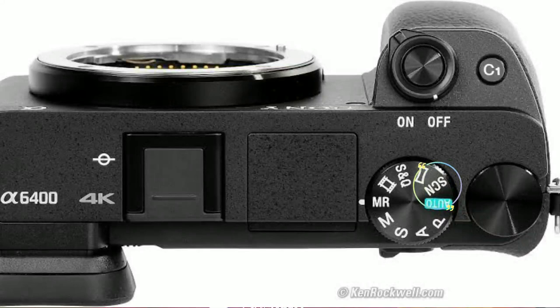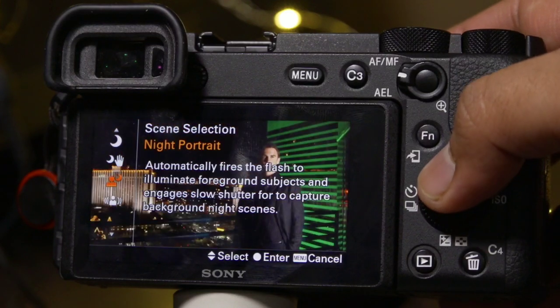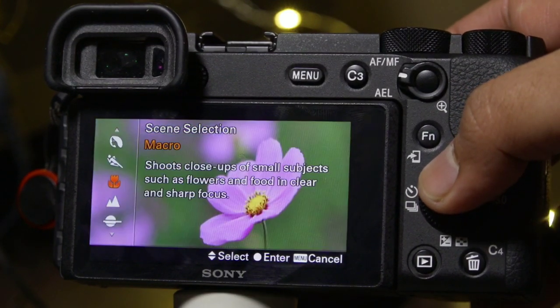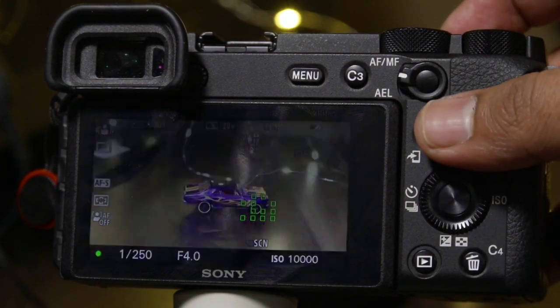The last option is Scene Selection mode. The benefit of scene selection is that if there are multiple scenes — like landscape, low light, parties, portrait, or any specific scene — you can select the scene accordingly and click the picture properly. This mode is very good for people who are new to the camera and want better results without going into manual mode. You will find scene mode in every brand's camera.